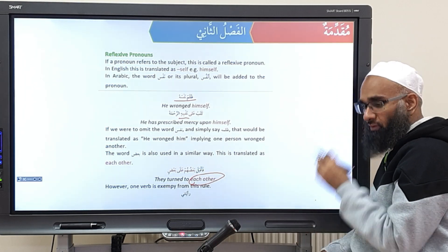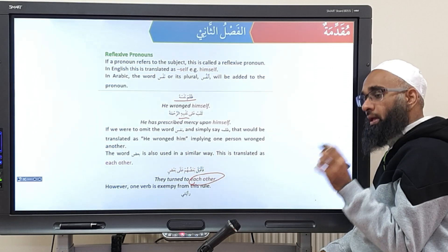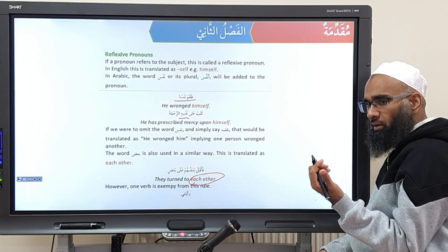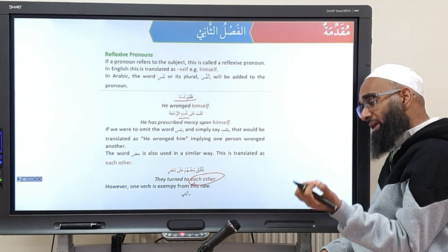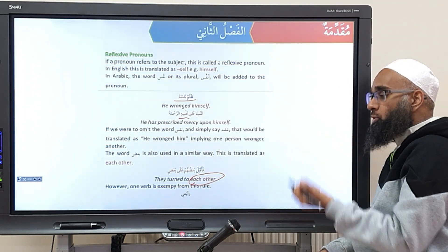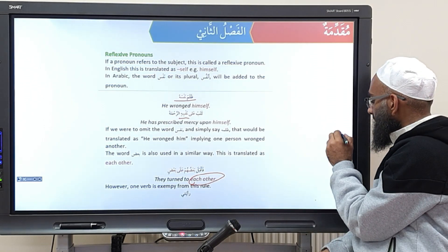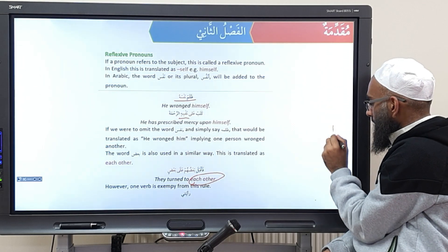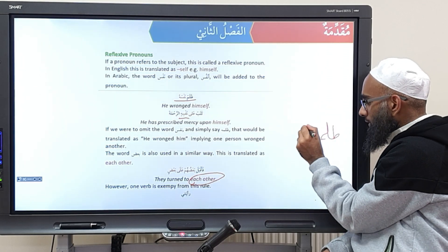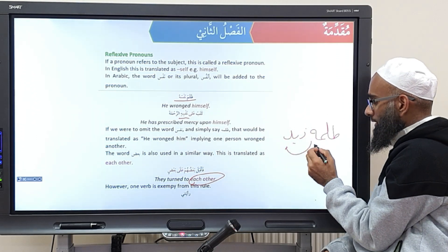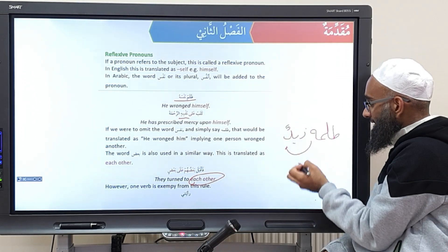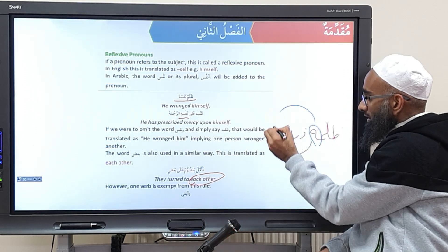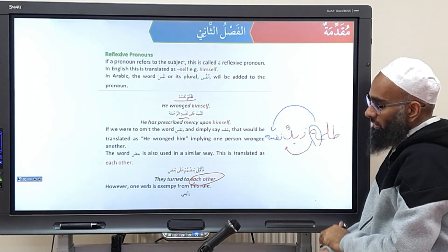These are called reflexive pronouns. When you have a fa'il and a maf'ul bih that refers to the same entity as the fa'il, you have to use the word nafs — you can't just use the pronoun again. You can't say wala mahu zaidun and make hu refer to zaid — that would mean zaid oppressed somebody else. You would have to say wala ma zaidun nafsahu.